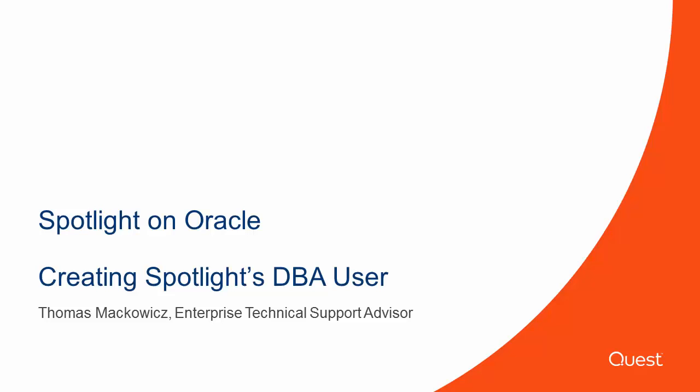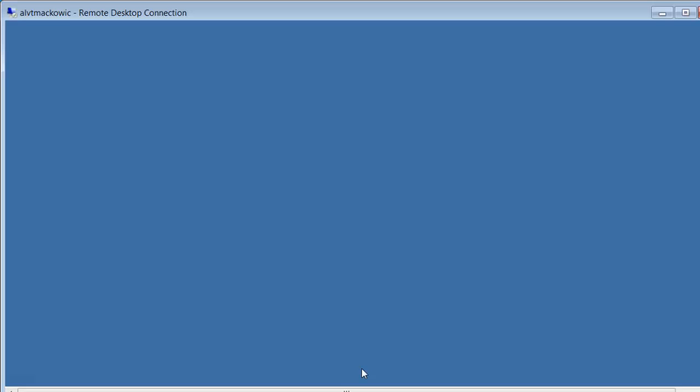My name is Thomas Makowitz, Technical Support Engineer. This video is showing how to create Oracle DBA user for Spotlight on Oracle or Spotlight on Rack.